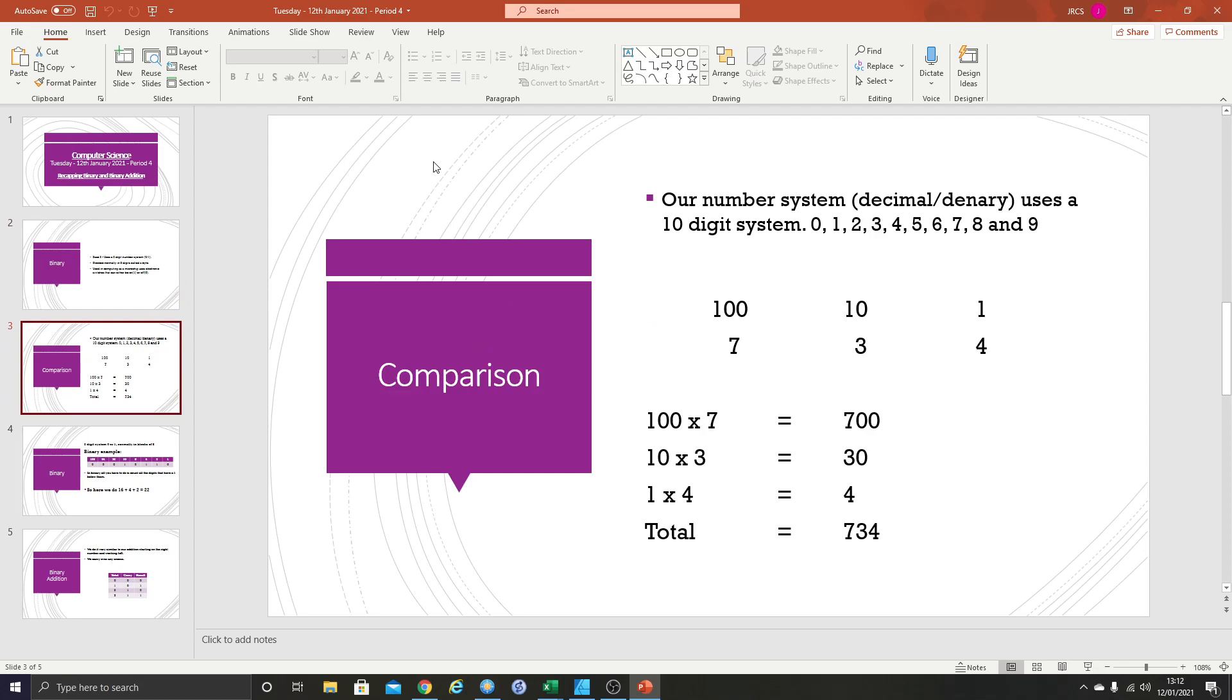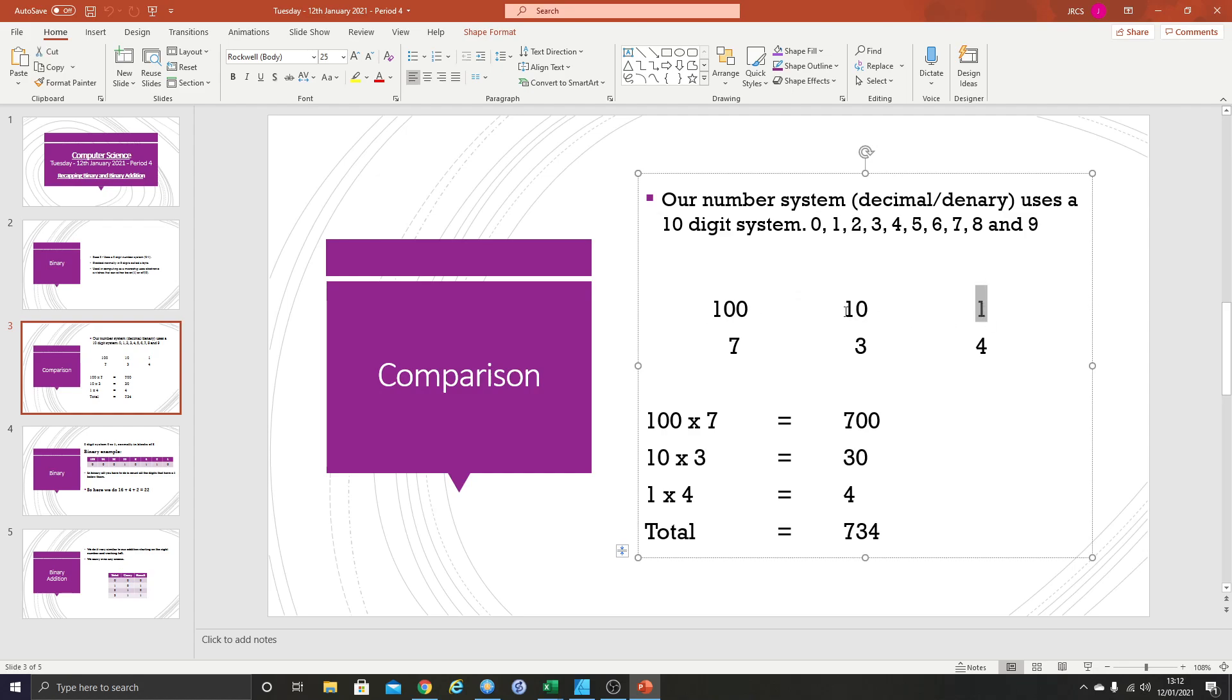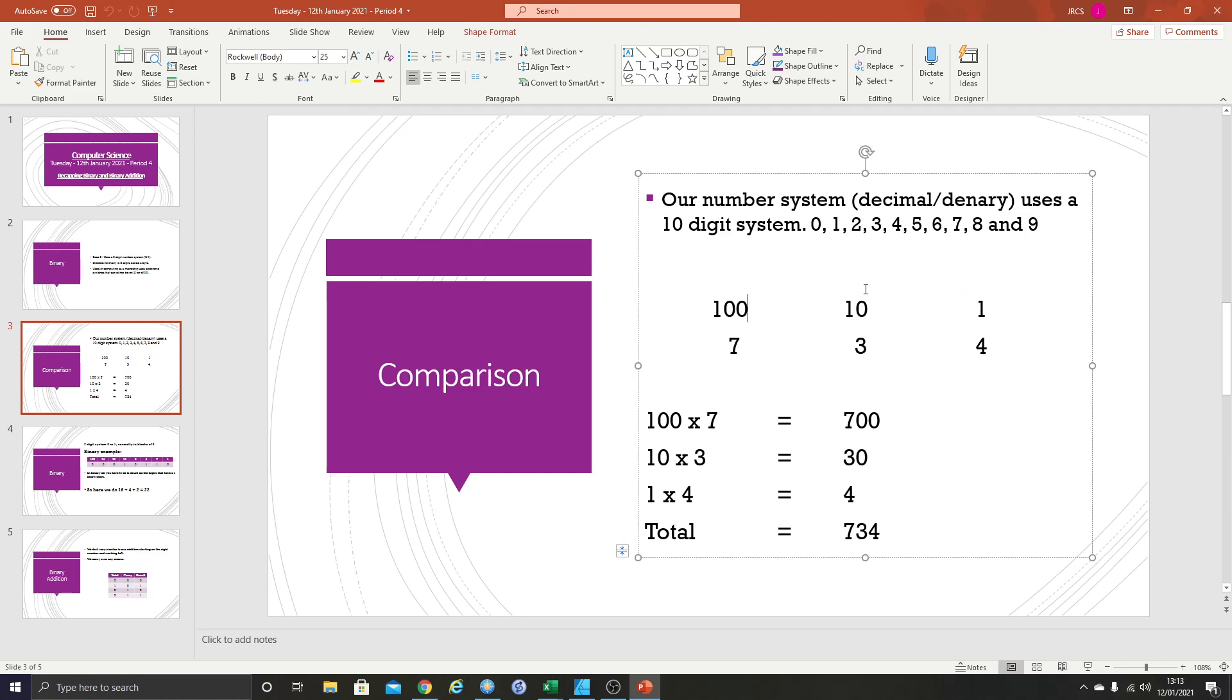Our number system, decimal or denary, uses a 10 digit system. You always start with one on the right. This is called the least significant digit because it's worth the least. This is worth one, this is worth 10, this is worth 100. In our number system it goes up times 10 each time, and it goes up times 10 each time because it's a 10 digit system.